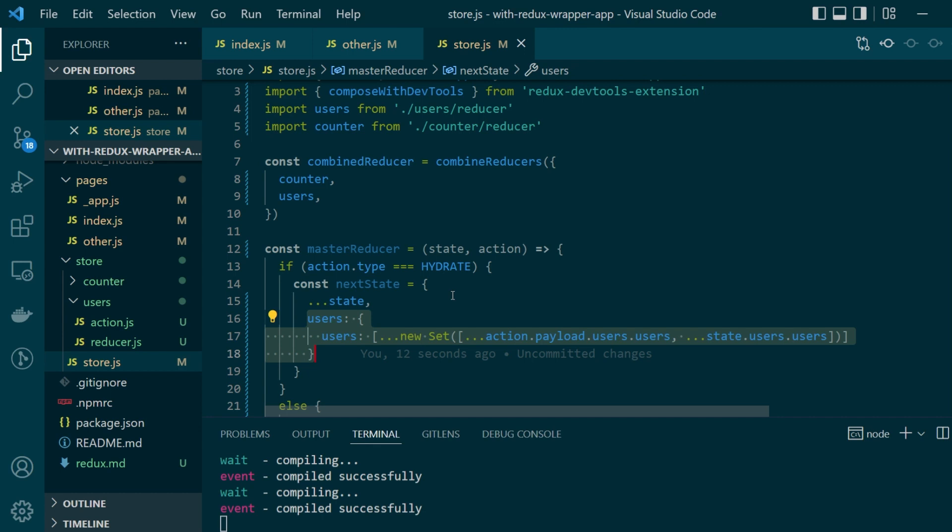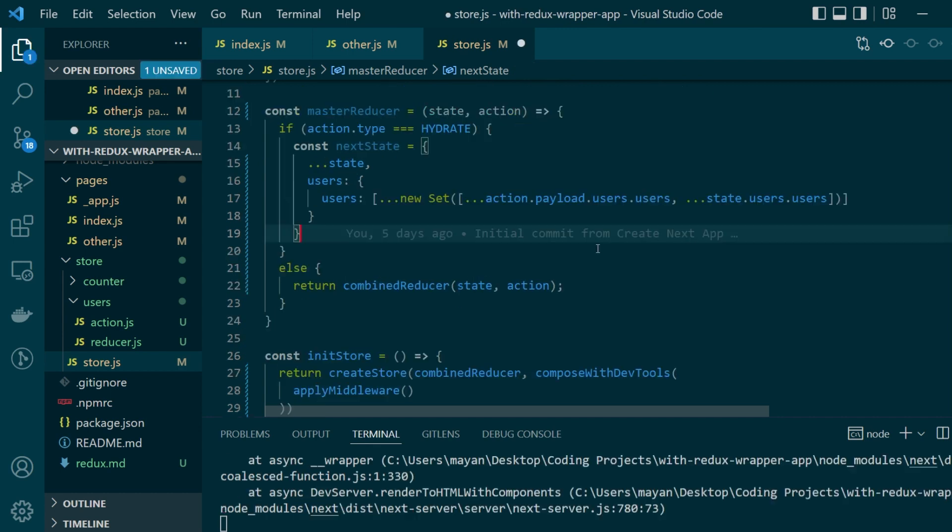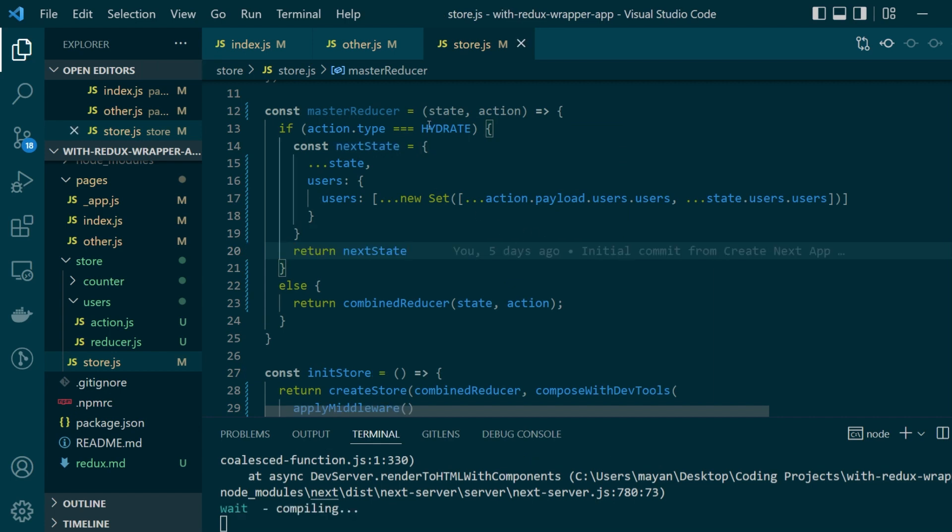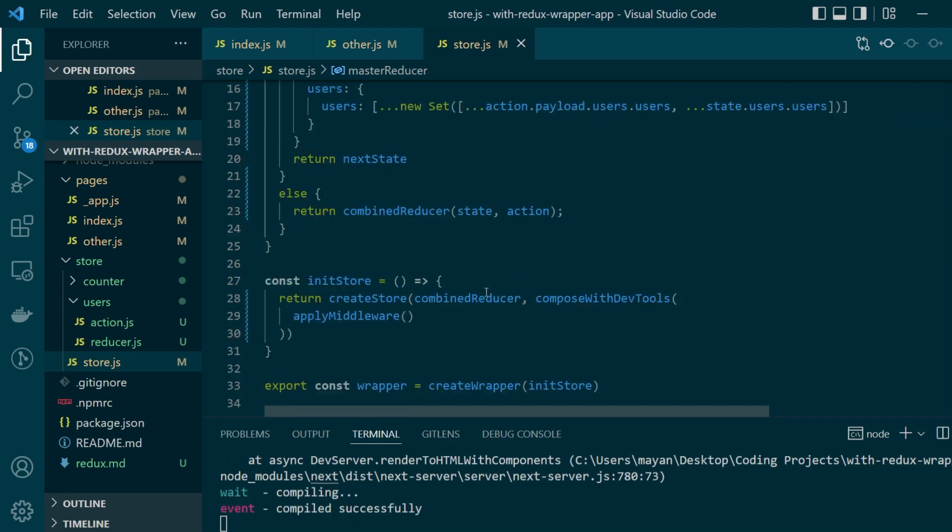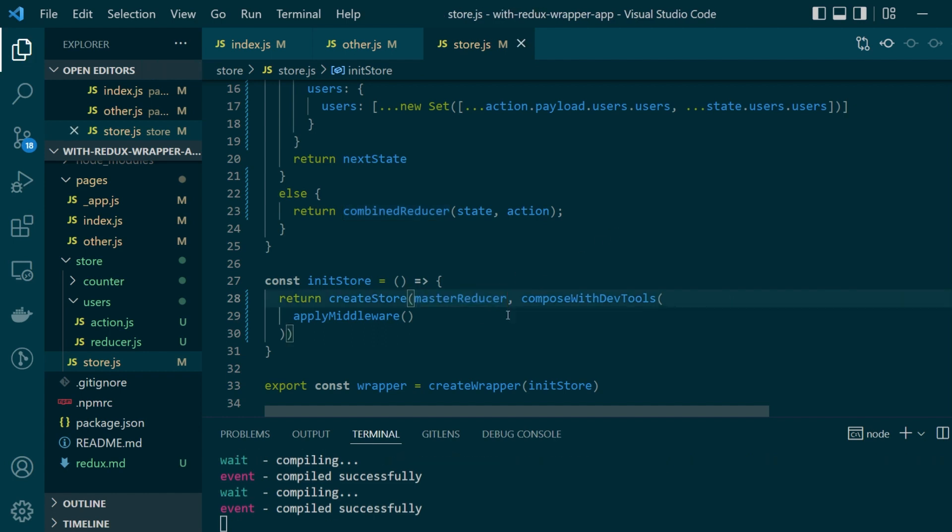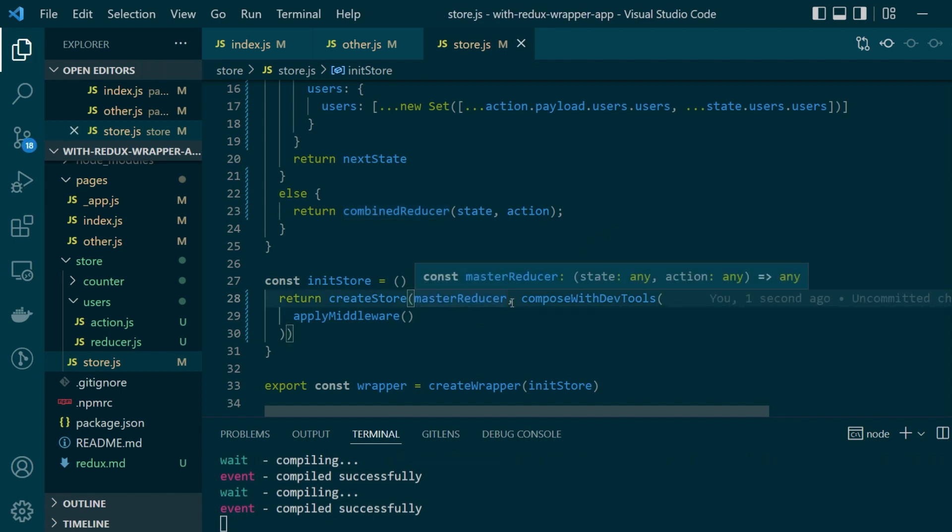So do think about this problem before you want to go ahead with it and then we just simply want to return this next state in the case of hydrate. Instead of the combined reducer we want to pass in the master reducer. Let's save our changes and see how our application looks like as of now.